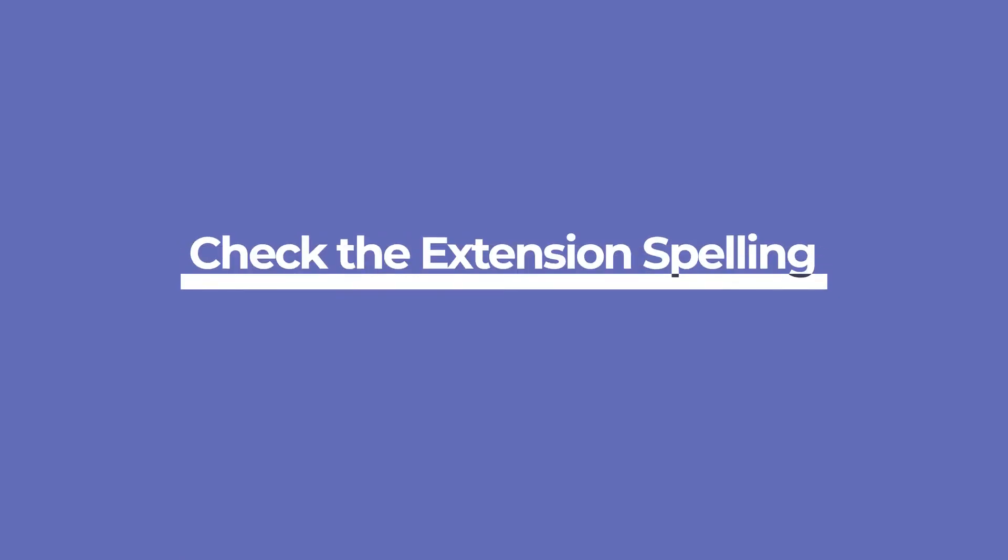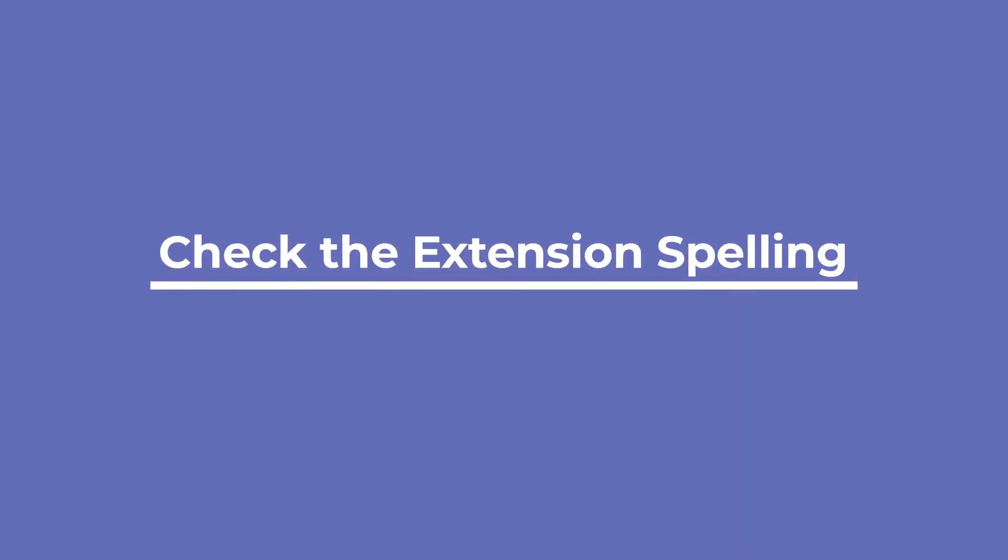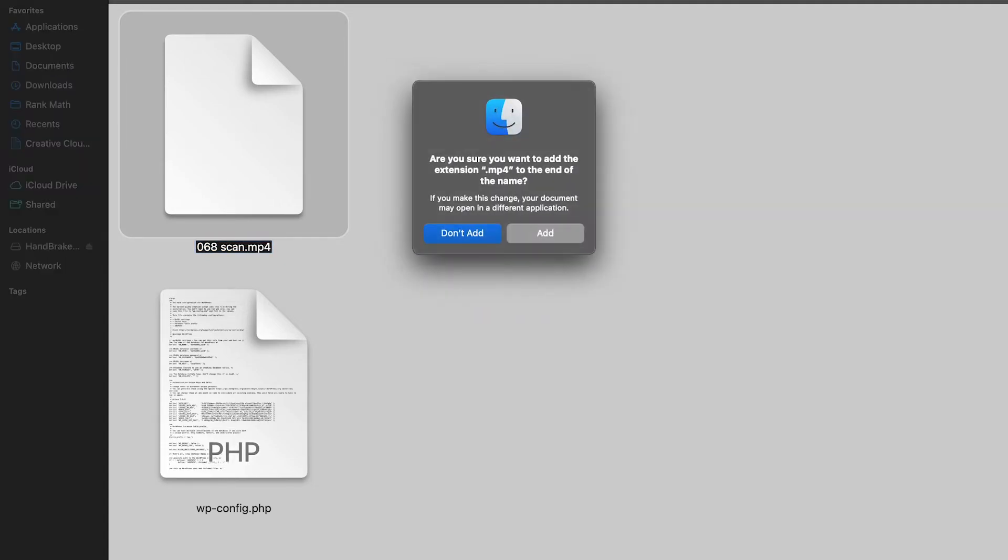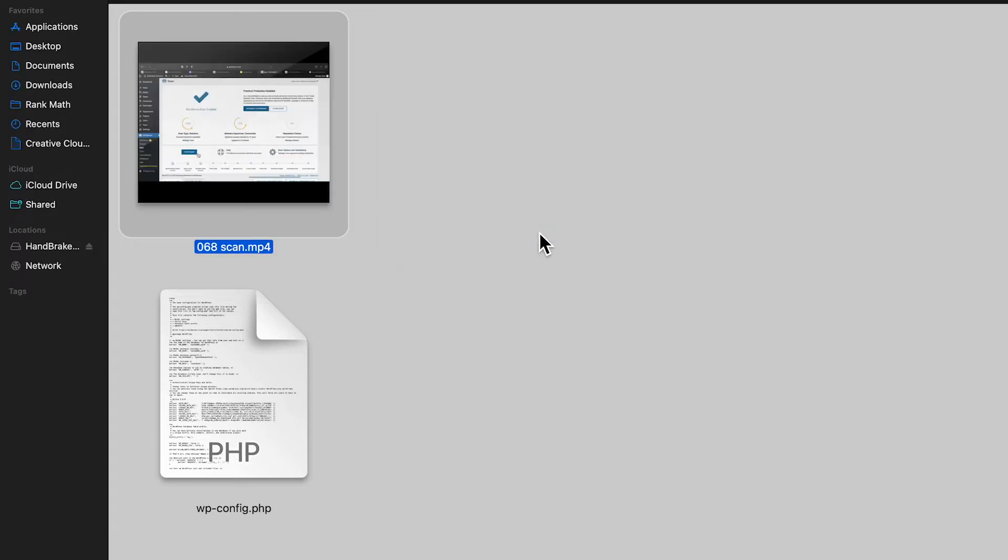The first recommendation we have is that you check and correct the file type extension spelling. While editing or saving a file in your computer, you may accidentally erase or mistype a file name extension. So you need to check and correct the file type extension spelling and then upload the file.